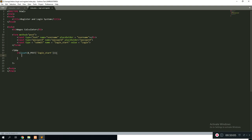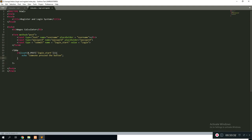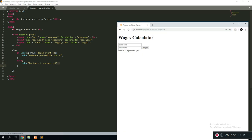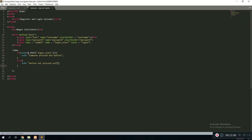To display anything to the screen using PHP, write echo. We can say 'someone pressed the button'. Every statement in PHP ends with a semicolon. Now if we refresh and press the button, it says 'someone pressed the button'. We also include an else statement — echo 'button not pressed yet'. If we refresh the page without pressing anything, it says 'button not pressed'. Click Login and it says 'someone pressed the button'. That's the basic concept of how isset works.